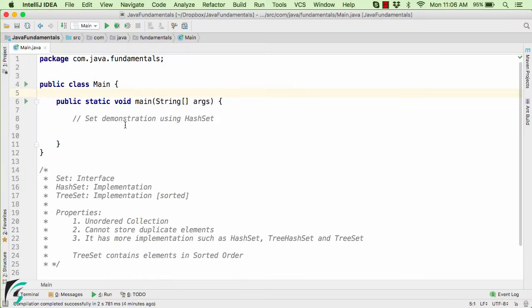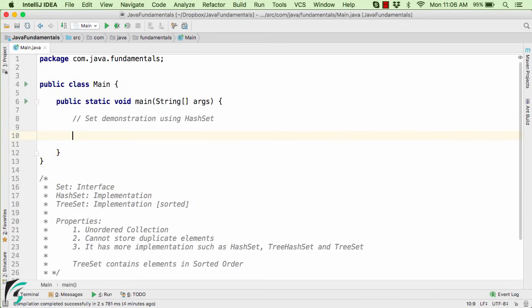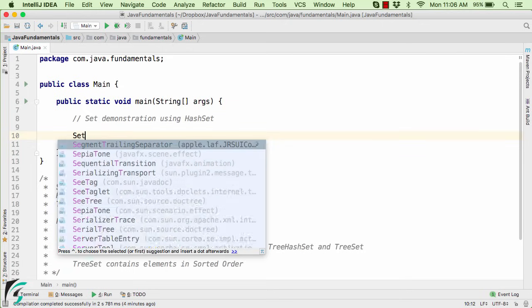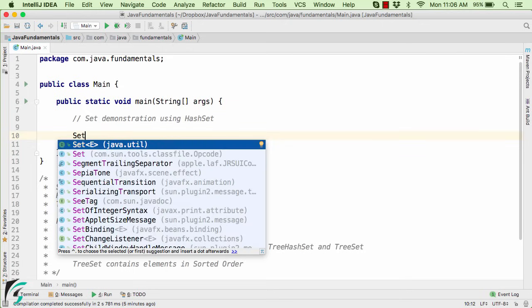Within our application, I have simply modified my code. Down below here, I have mentioned Set is basically an interface. So to implement the Set within our application, we can just use the Set interface and then pass in the type parameter - what kind of elements you want within your Set.